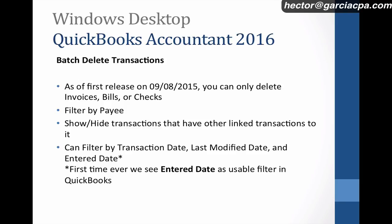This is the first time that we have the ability to delete a lot of transactions in batch. A couple of bullet points before I jump straight into the product: in this first release, you can only delete invoices, bills, or checks. You cannot delete deposits or credit card charges for the time being. I really hope that they add them in the near future.